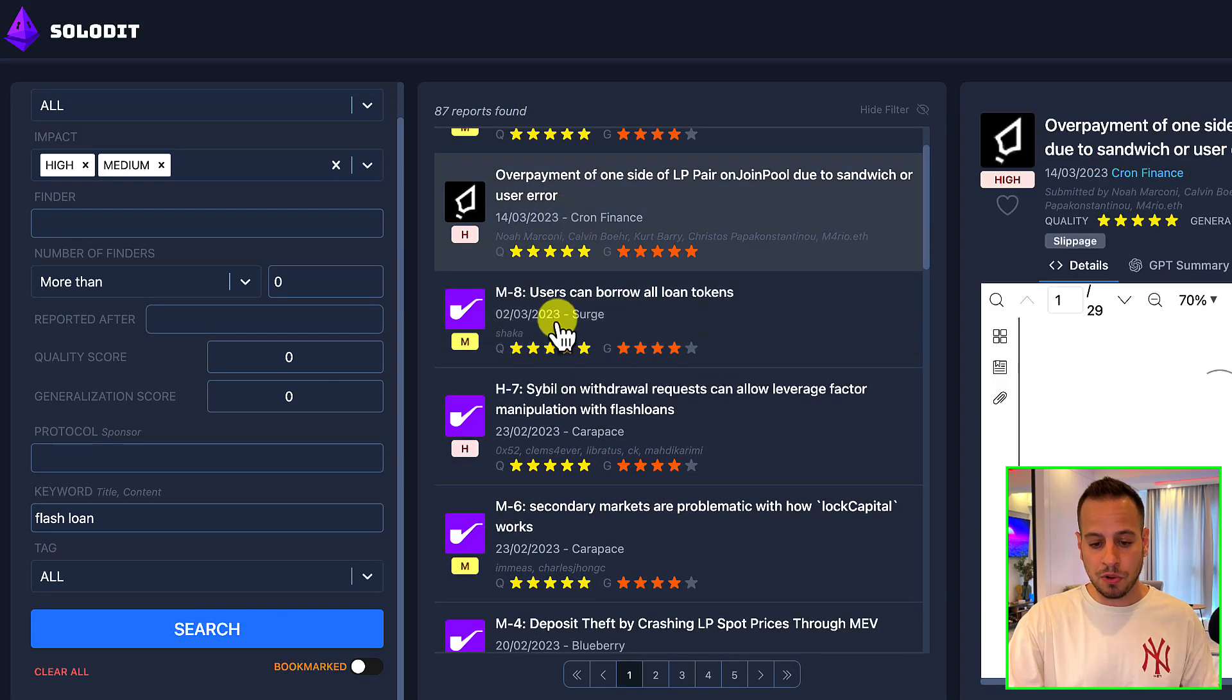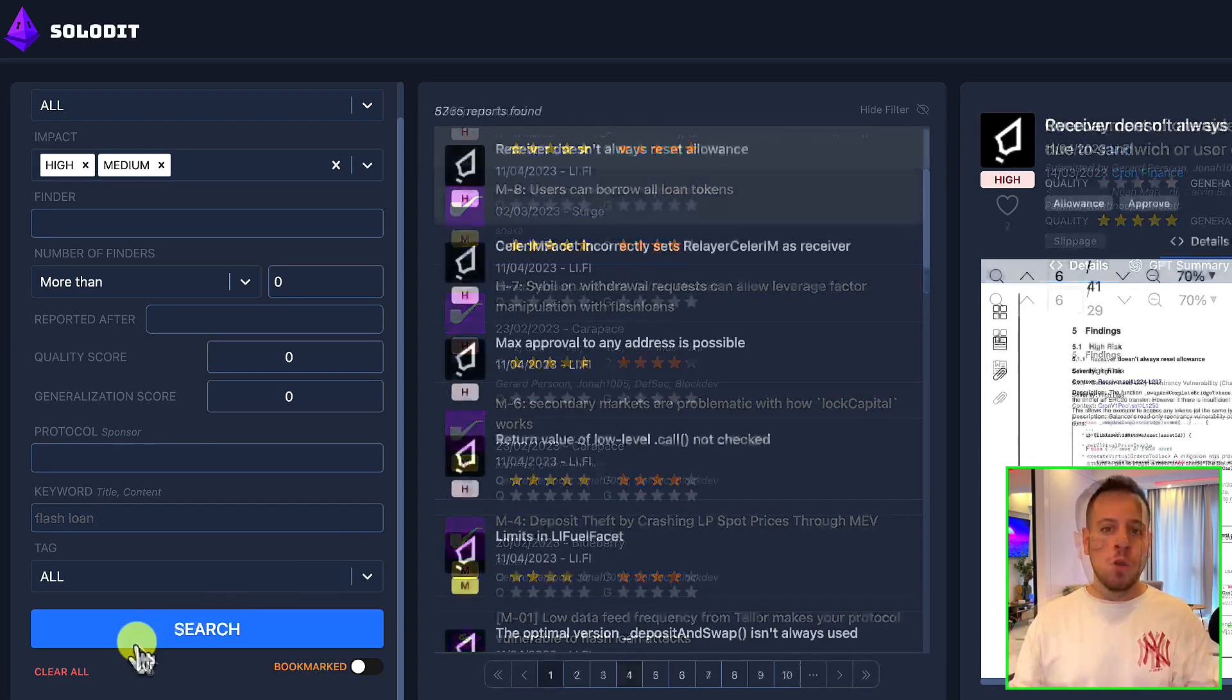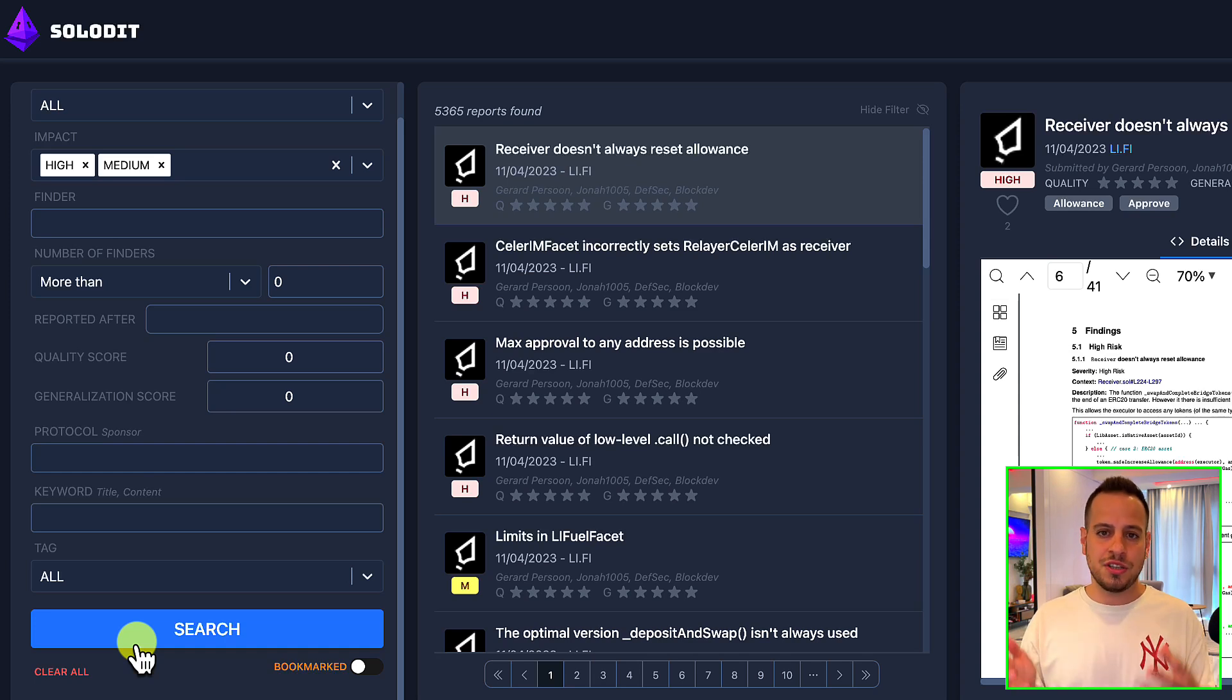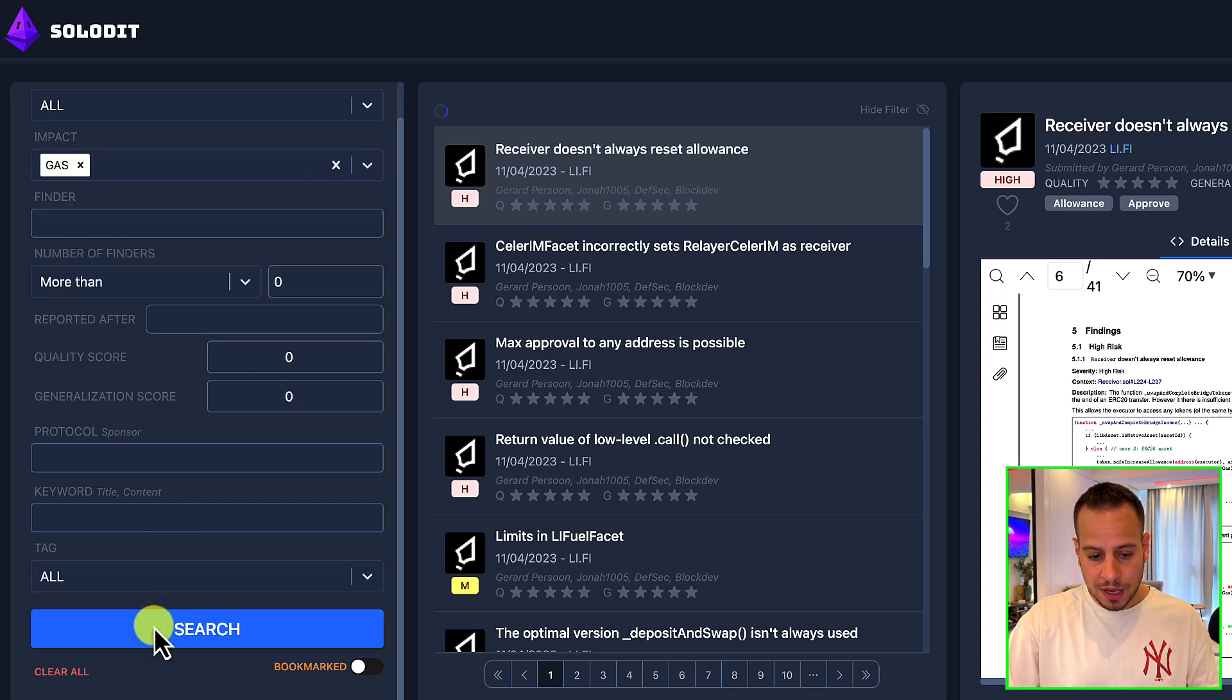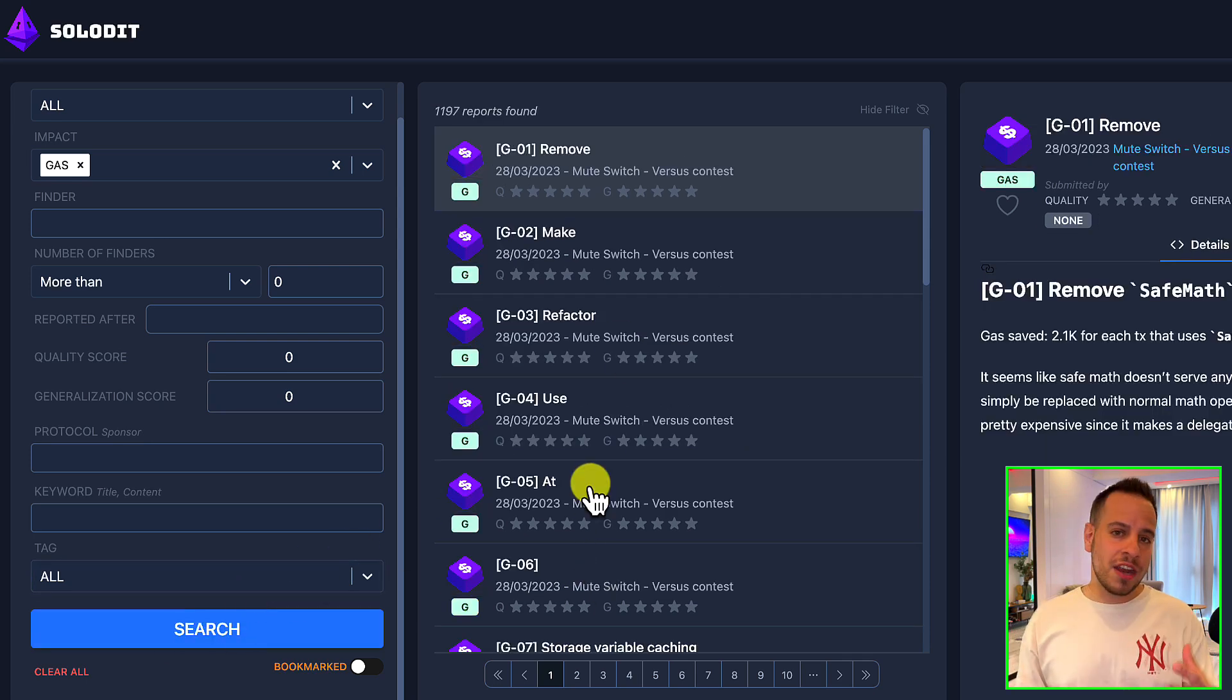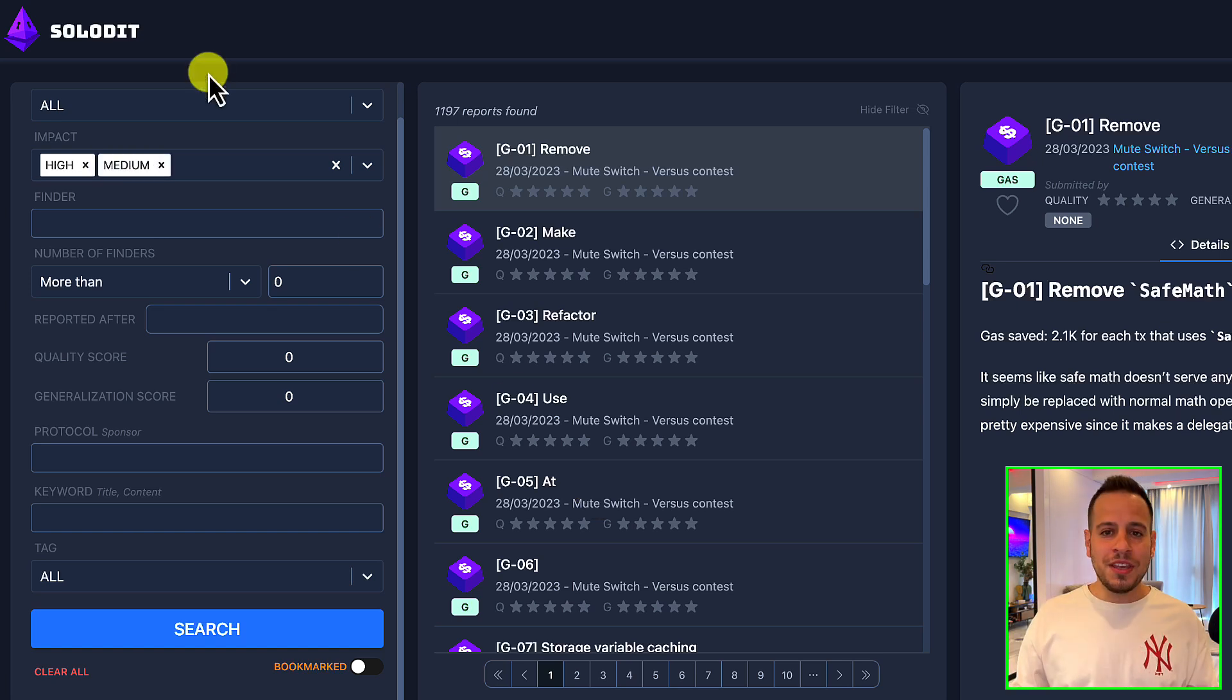Now let's say you are just starting and you want to improve your skills in finding gas optimizations and reporting them in Code Arena and Sherlock. You can just clear the impact and search here for 'gas.' So you can search for gas, narrow down the search, and learn about gas optimization and eventually be able to submit a valid gas optimization finding in one of the auditing contests.